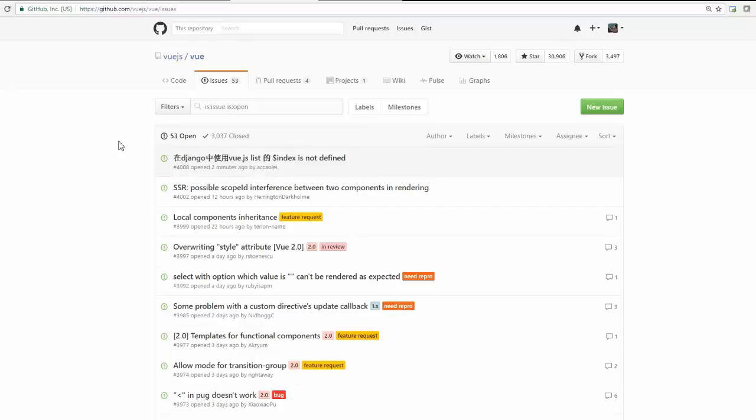So if you see the way they are proactively managing this repository is really very motivational and really inspiring because immediately any bug is coming, so people are responding. So that is really good to have.